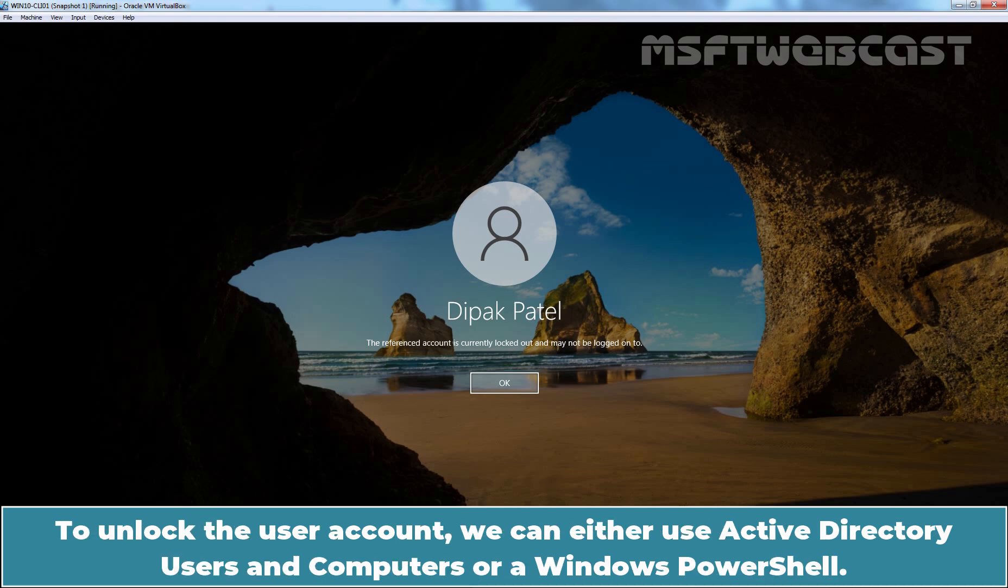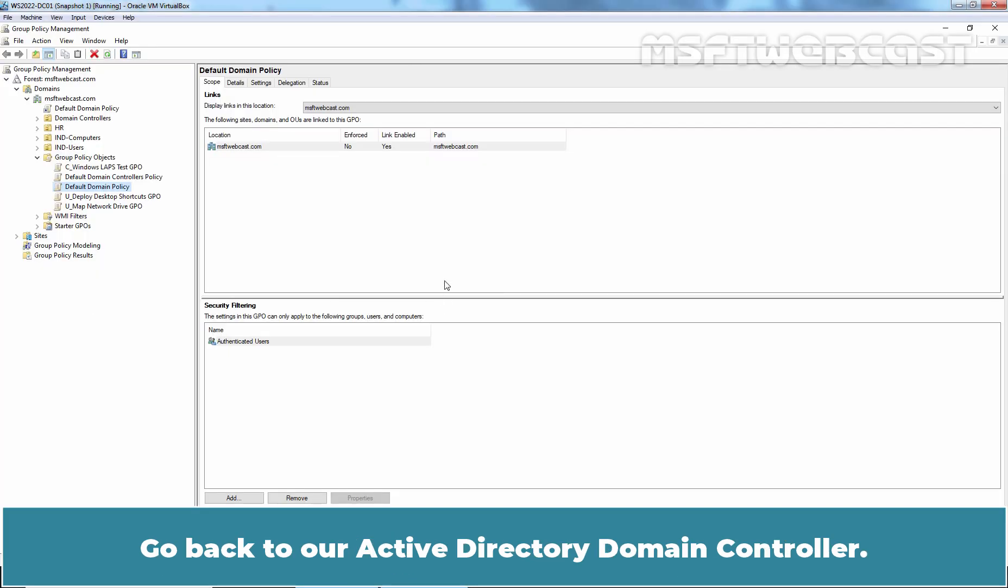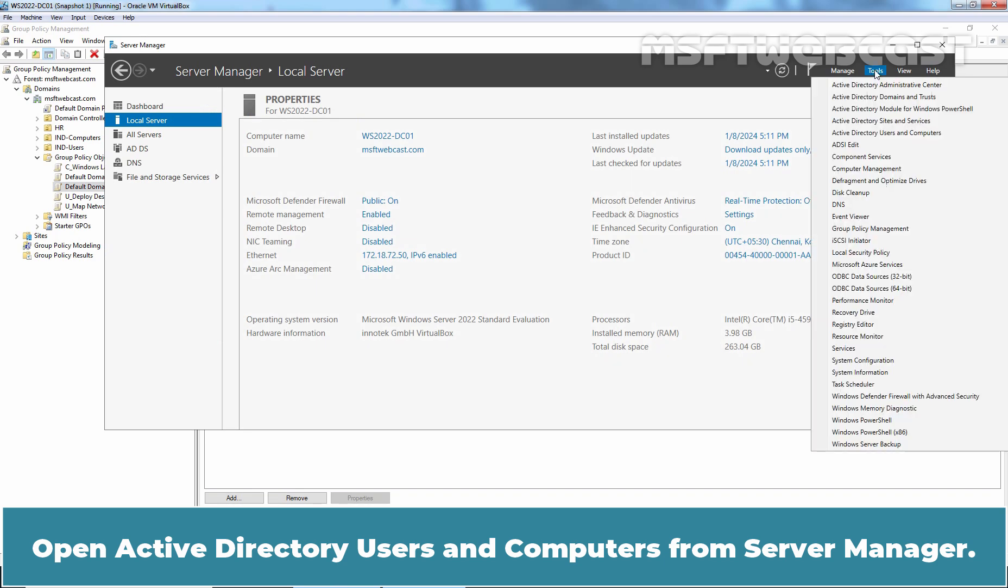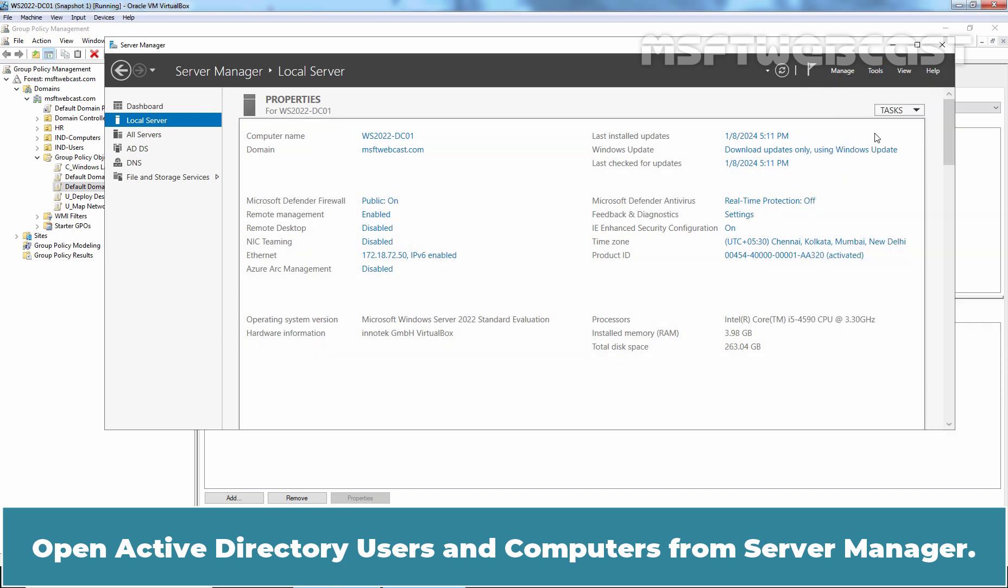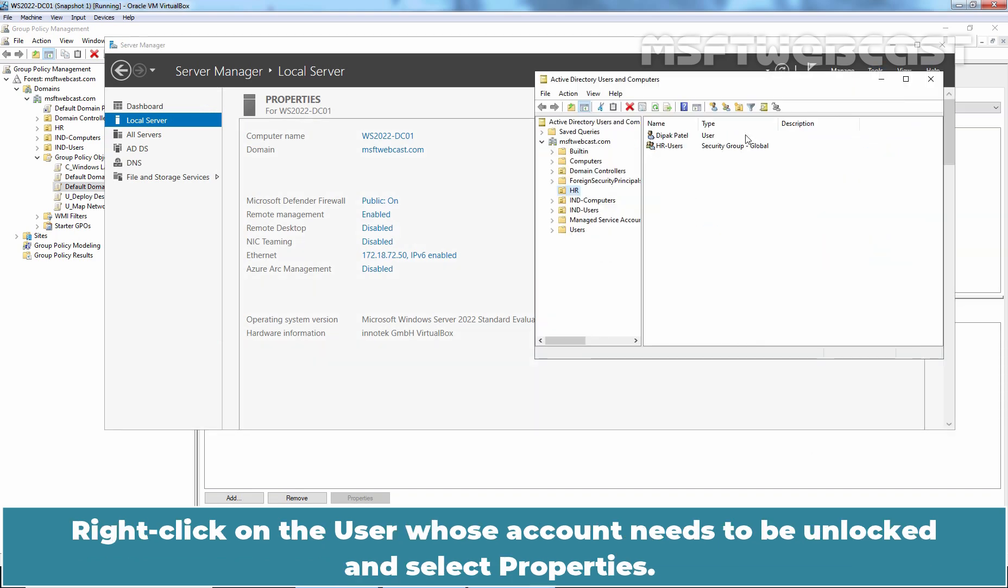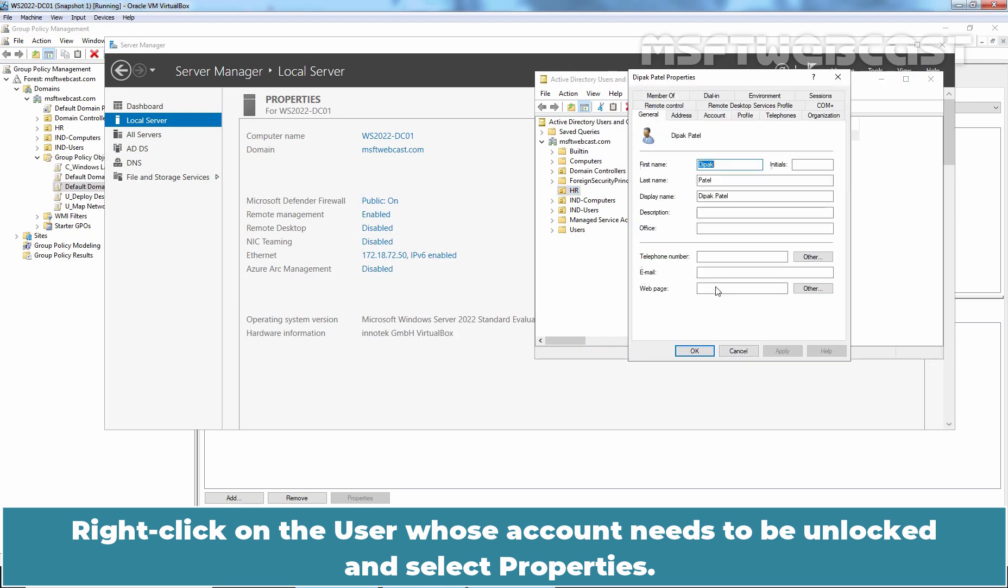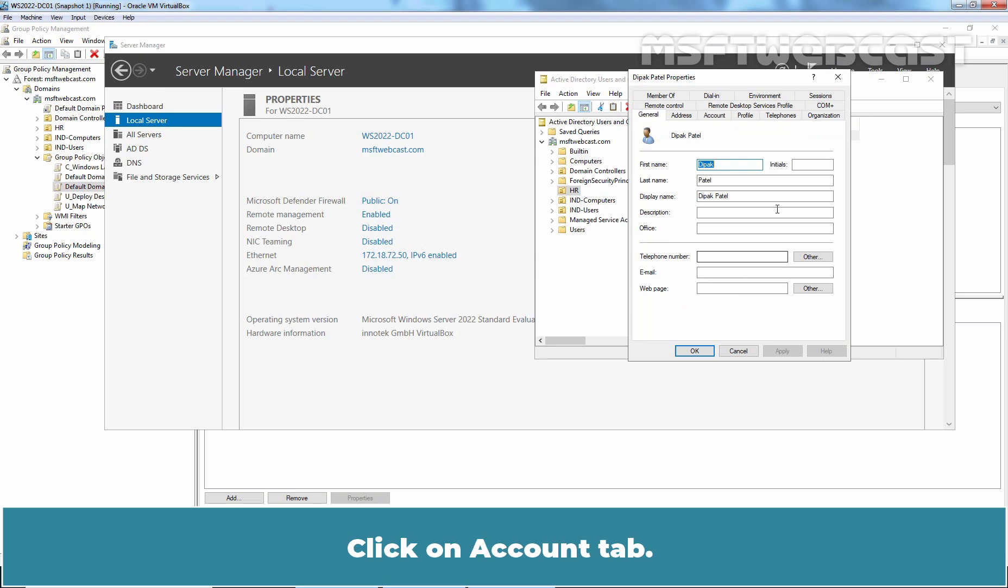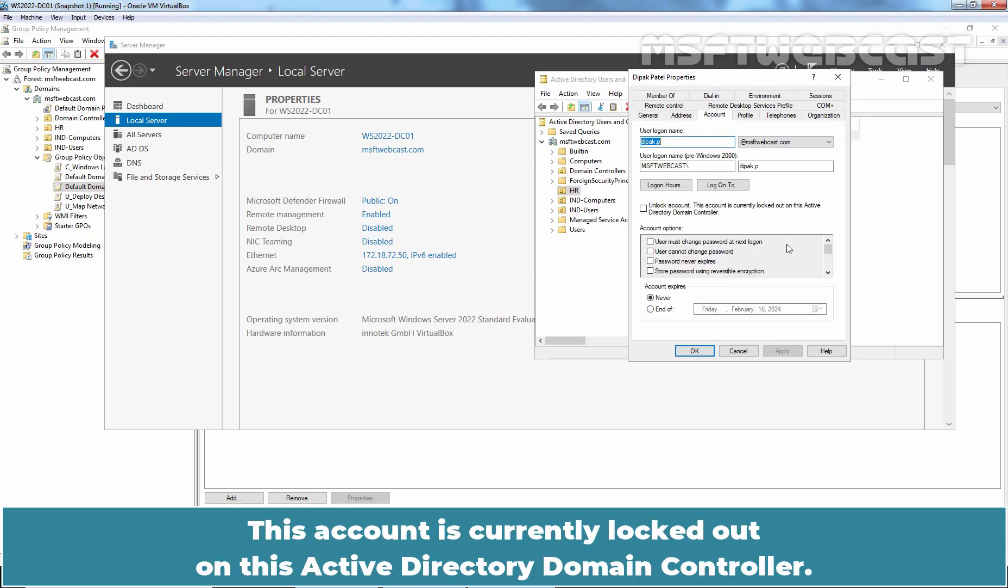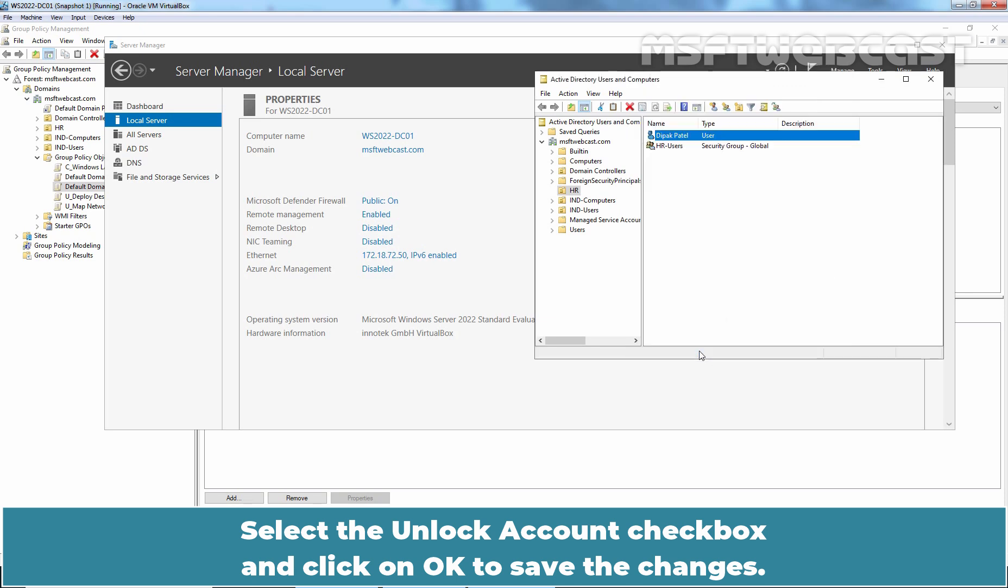To unlock the user account, we can either use Active Directory Users and Computers or Windows PowerShell. Go back to our Active Directory Domain Controller. Open Active Directory Users and Computers from Server Manager. Right-click the user account whose account needs to be unlocked and select Properties. Click on Account tab. This account is currently locked out on this Active Directory Domain Controller. Select the Unlock Account checkbox and click on OK to save the changes.